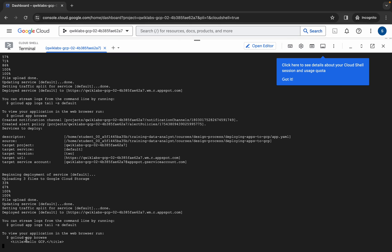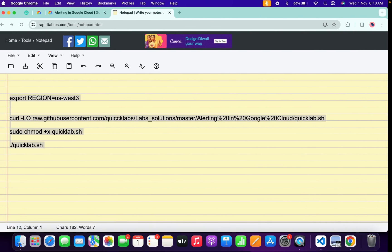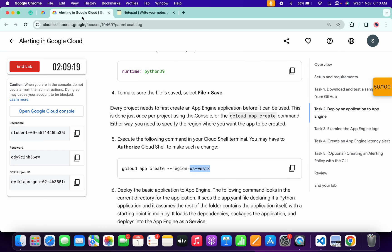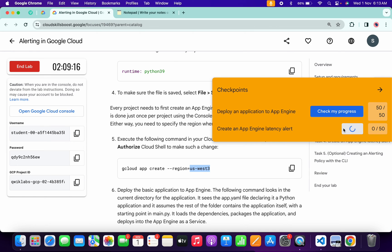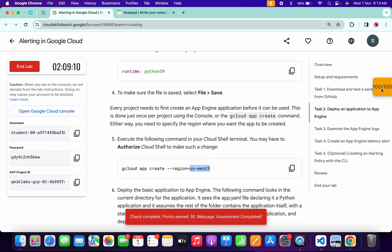Here you can see the output like 'Hello GCP'. When you start seeing this kind of output, come back over here and click on Check My Progress for each and every task — you will get a score without any issue. If the score is not updated, no need to worry, just simply wait for a couple of seconds and you will get a full score.